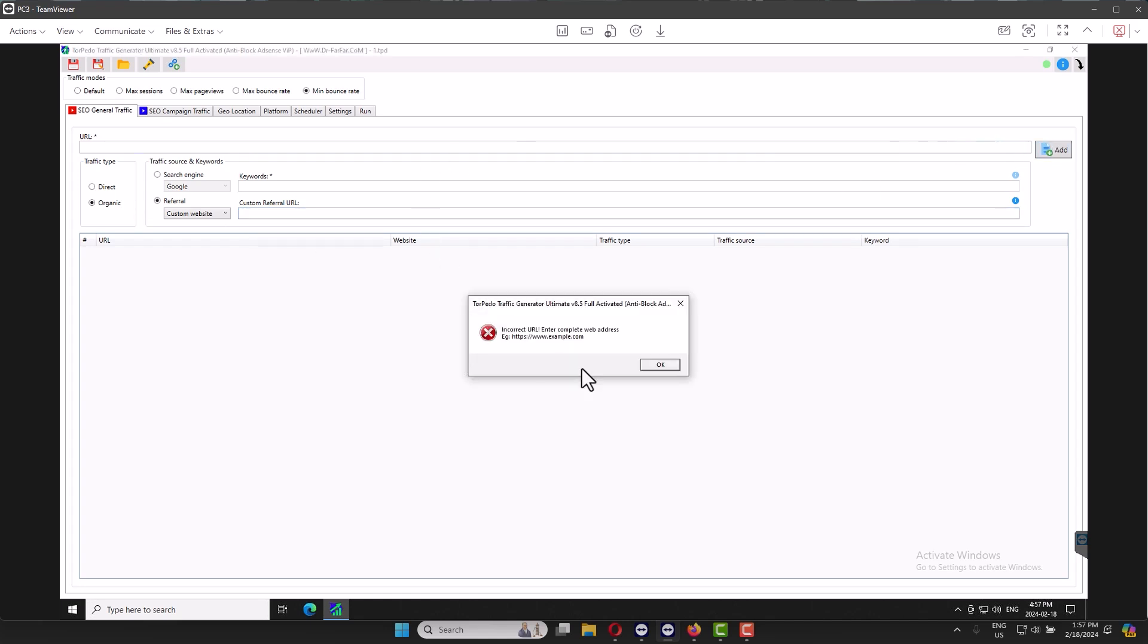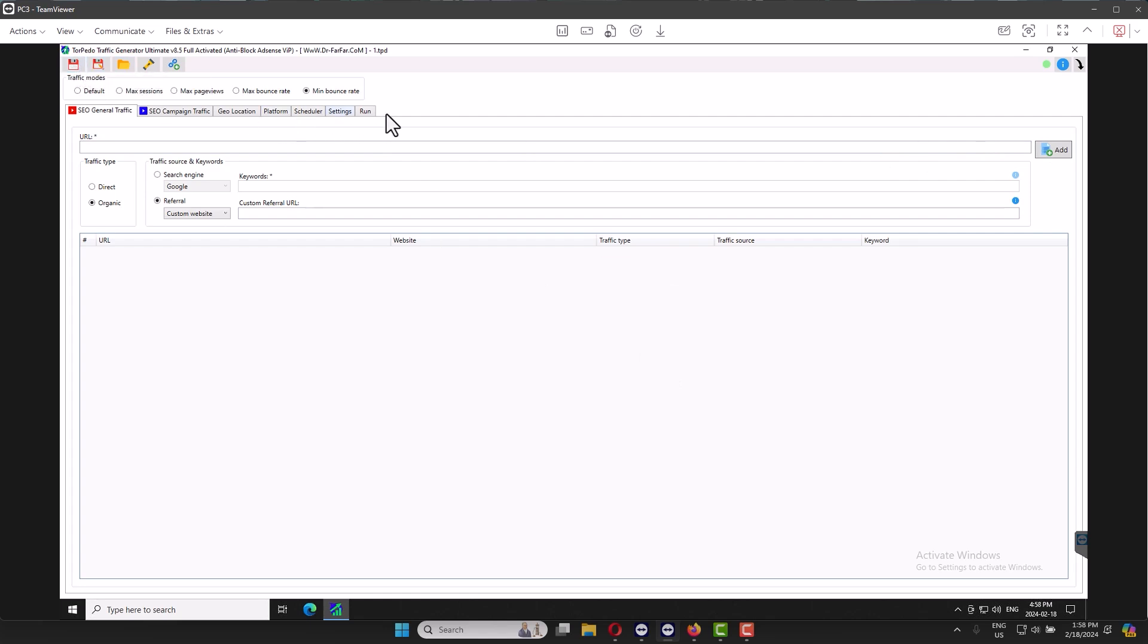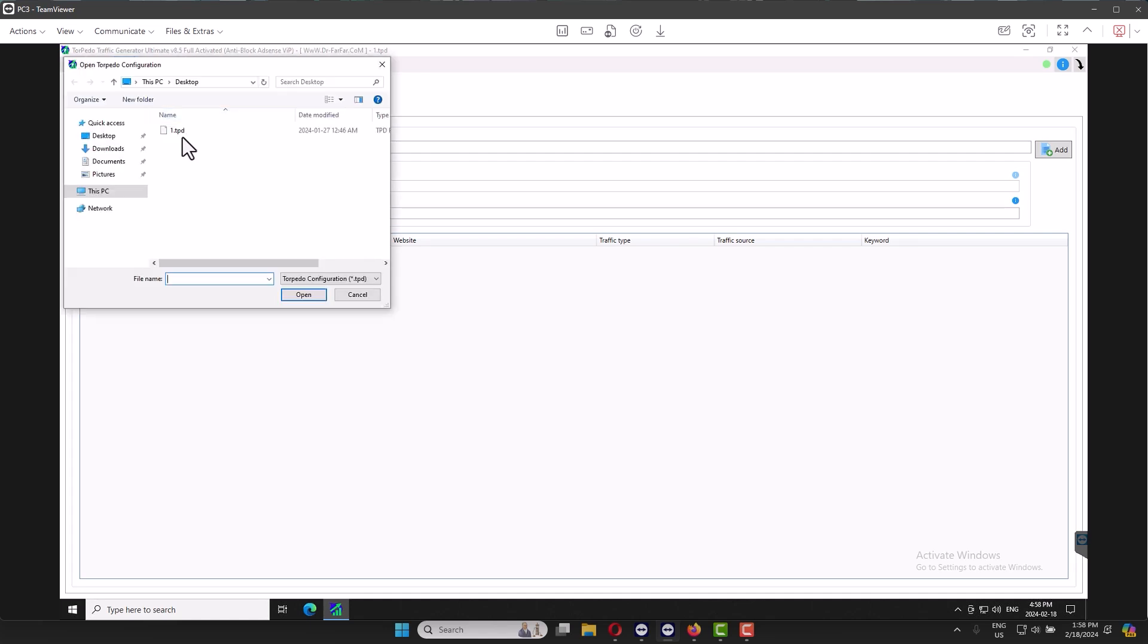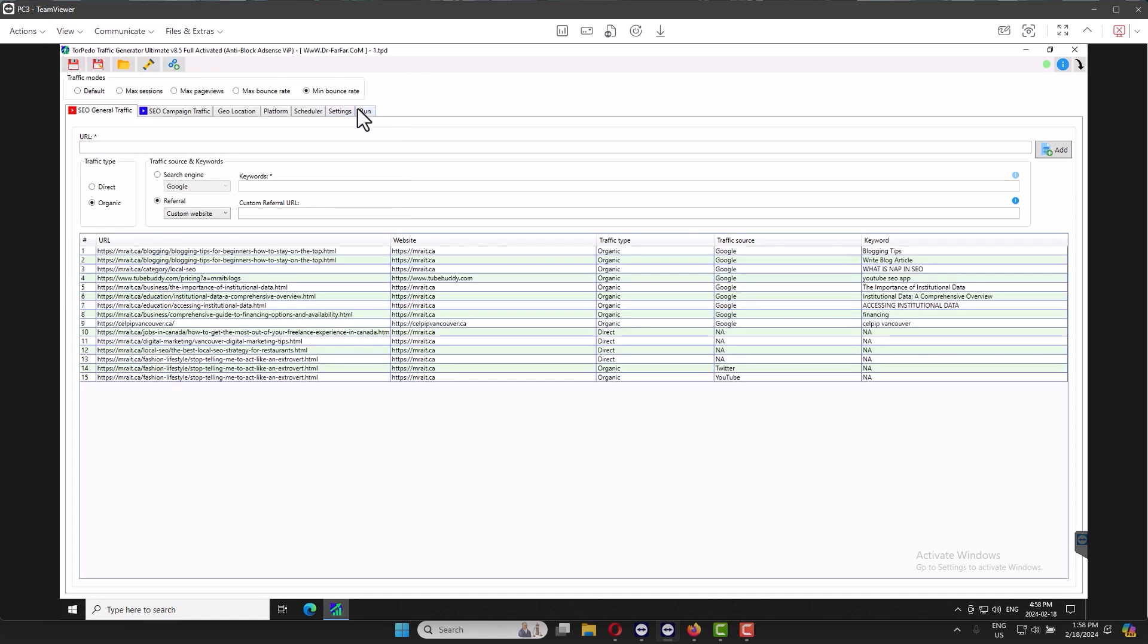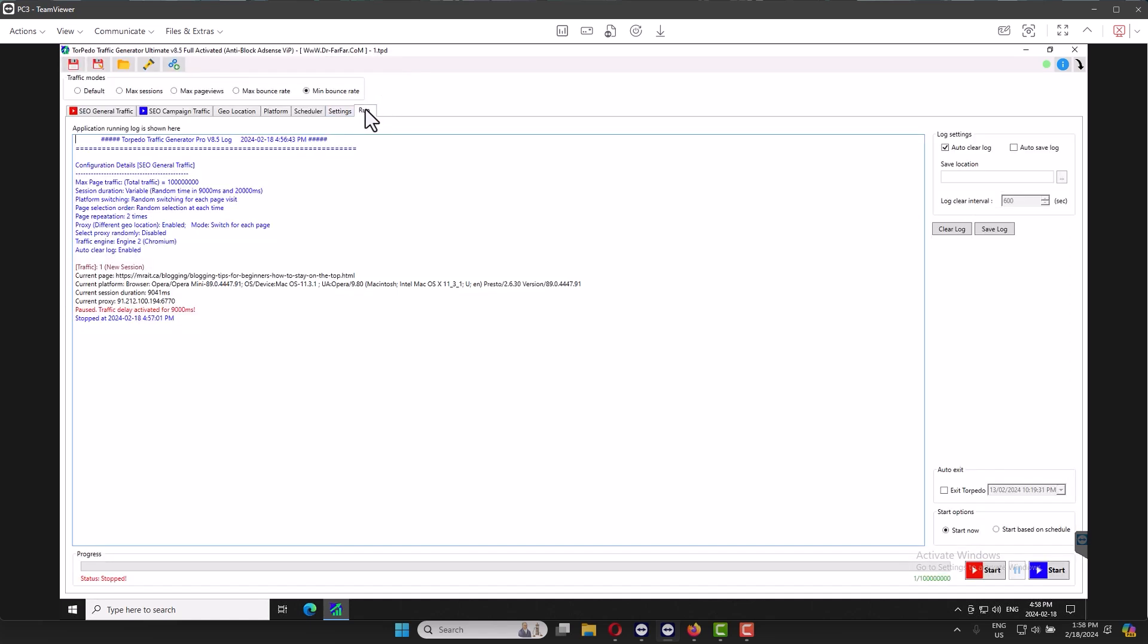And it's very simple and click Save. So you can save the settings. And now you go to, let me import again the settings, and you click Run. You go to Run and click Start. That's it.